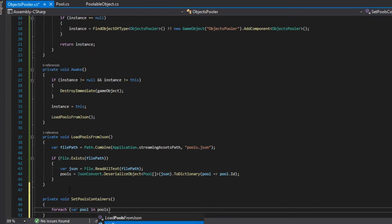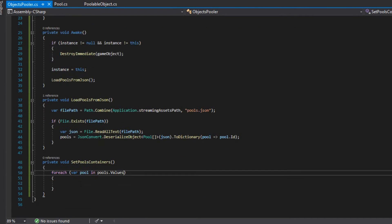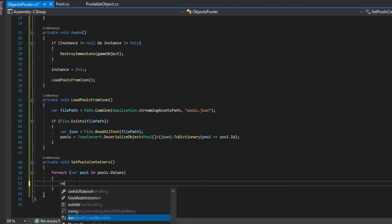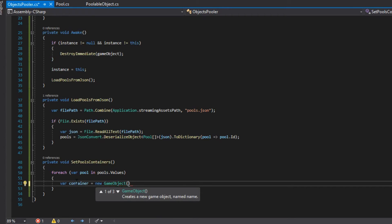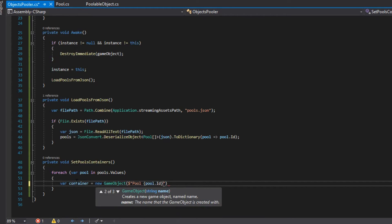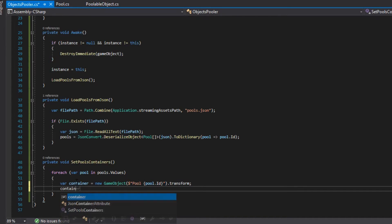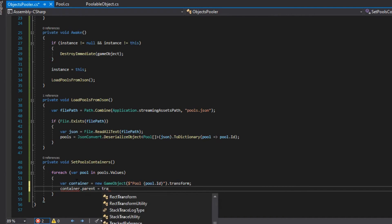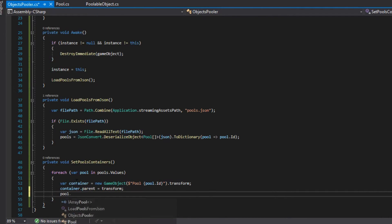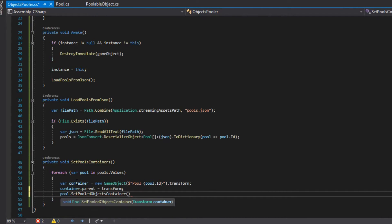Then, we create a method called setPoolsContainers which will create a container GameObject for each pool. Each container will be named using the ID of the pool and after that this container is going to be assigned for that pool. We also call this method in awake.